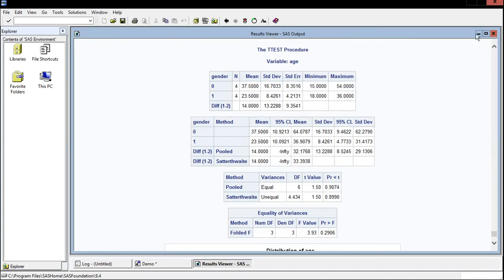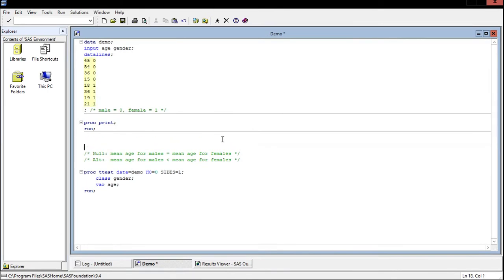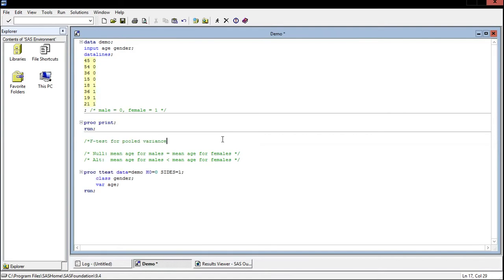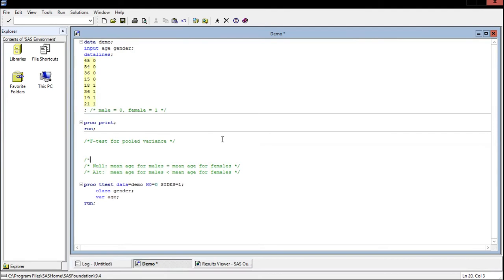Now unfortunately we need to do an entire second hypothesis test before we can even determine which one to use. So we're going to go back and set up a new test here and we're going to perform an f-test for pooled variance. And this is really the first test that you're going to have to do when you're performing a two sample t.